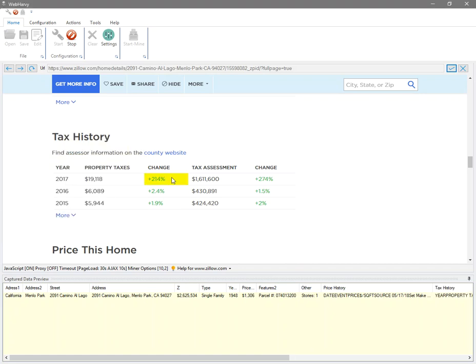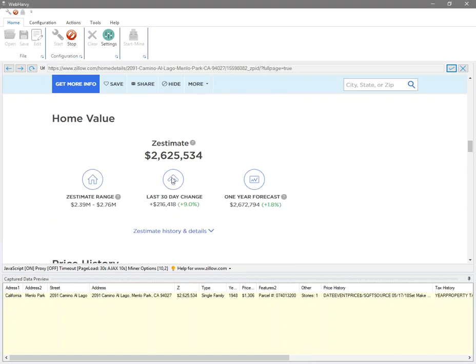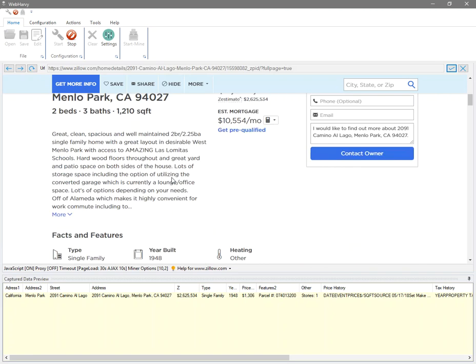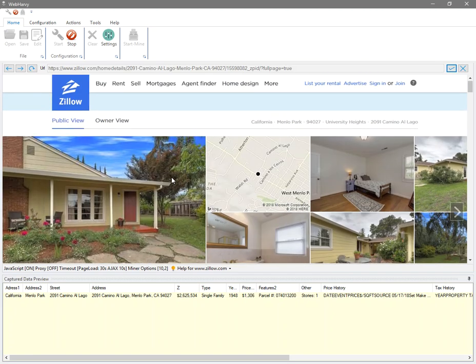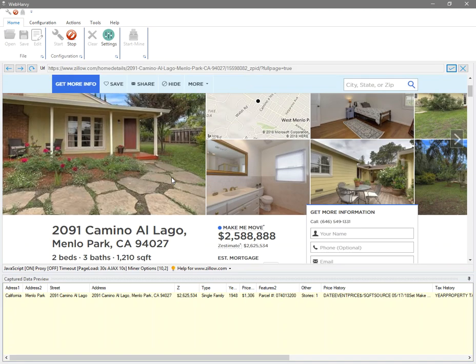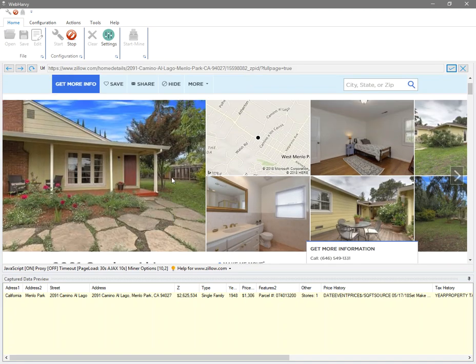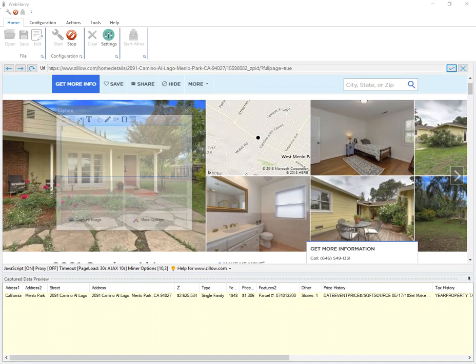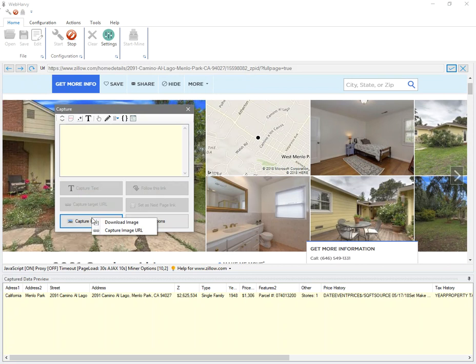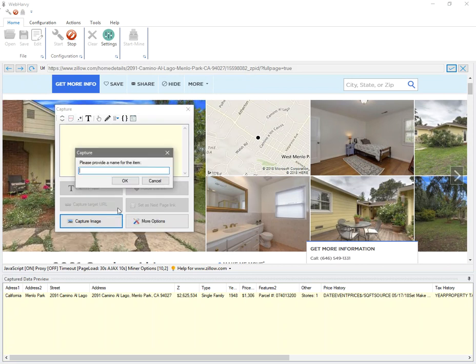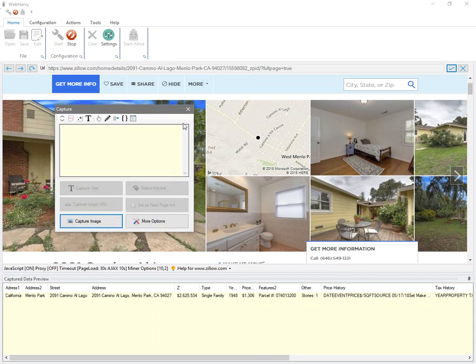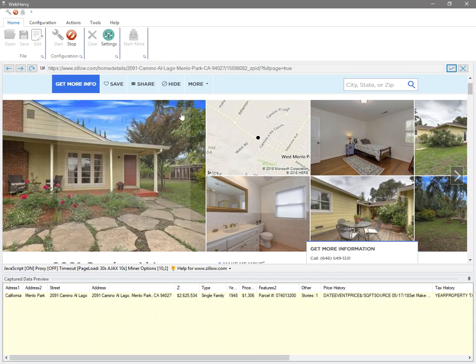All right, so let's scroll back up and see how we can extract the images. Now you can click on the image and select capture image option to select each of these images.